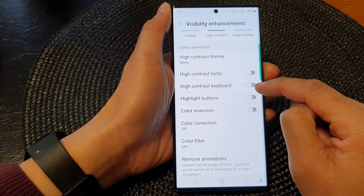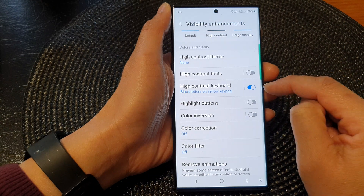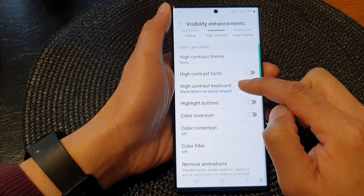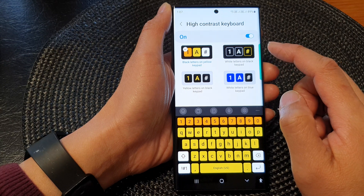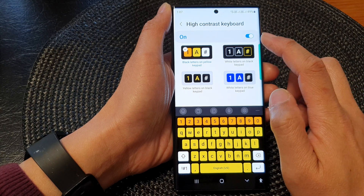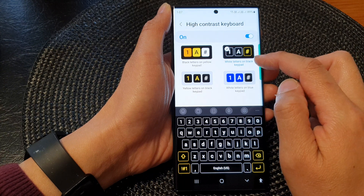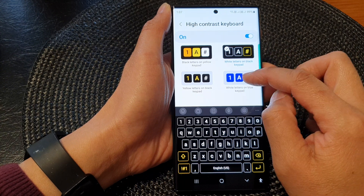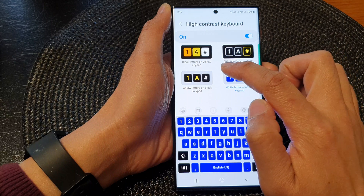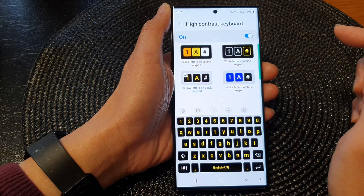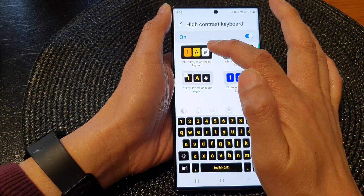Tap on the toggle button to switch it off or turn it on. Once it is turned on you can tap on the left hand side panel. In here you can also choose which color to use — white letters on black keypad, white letters on blue keypad, or yellow letters on black keypad.